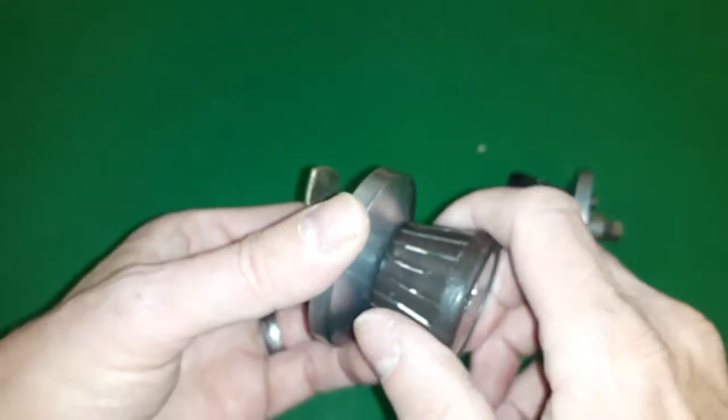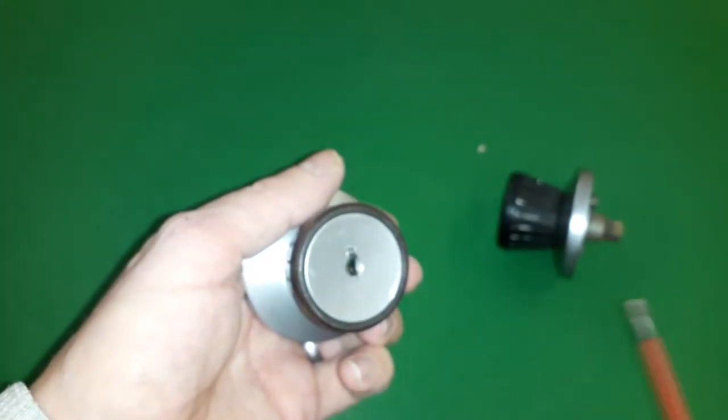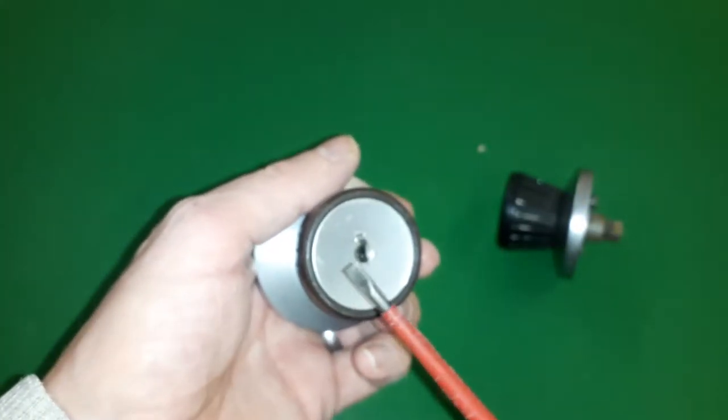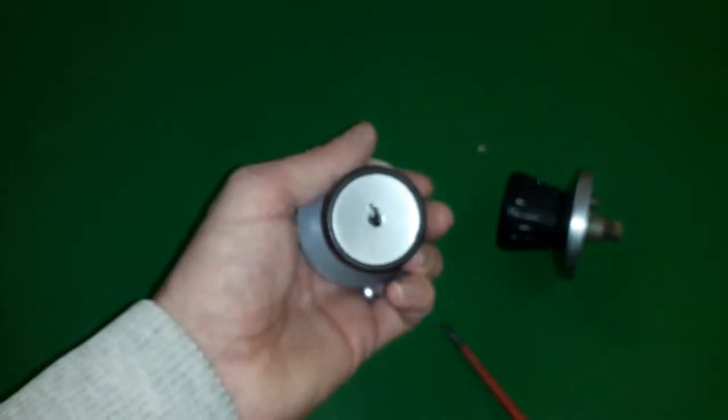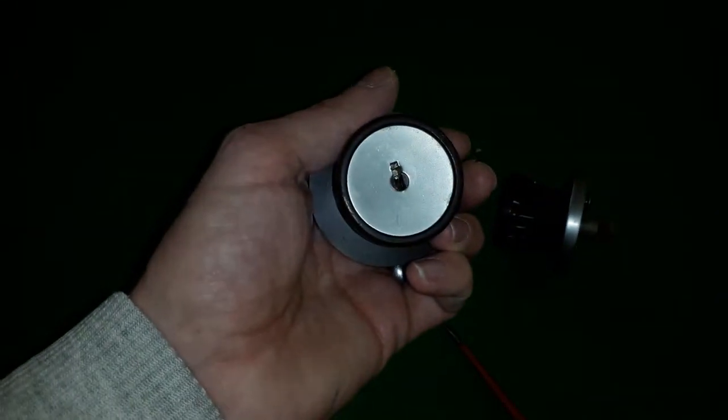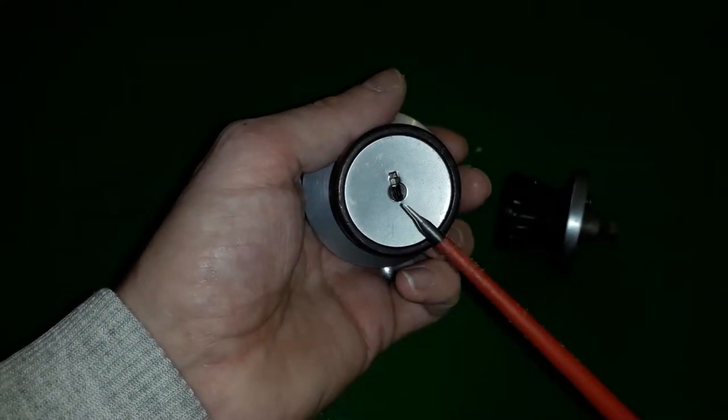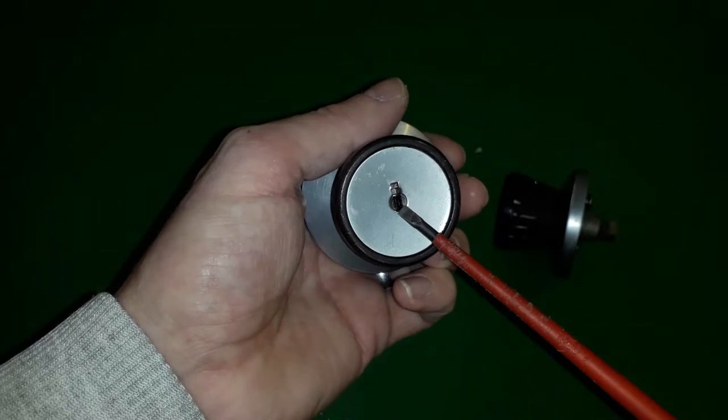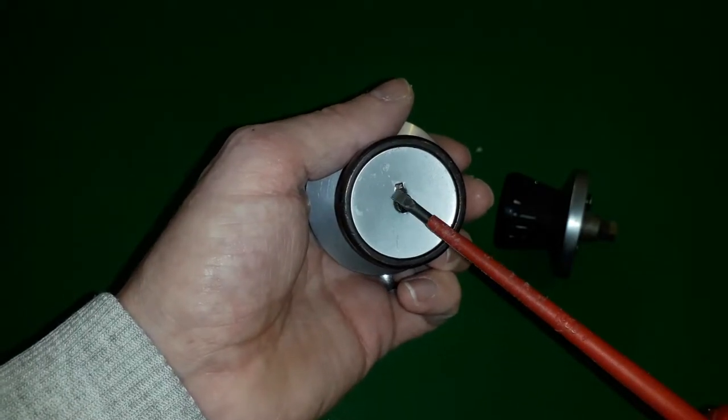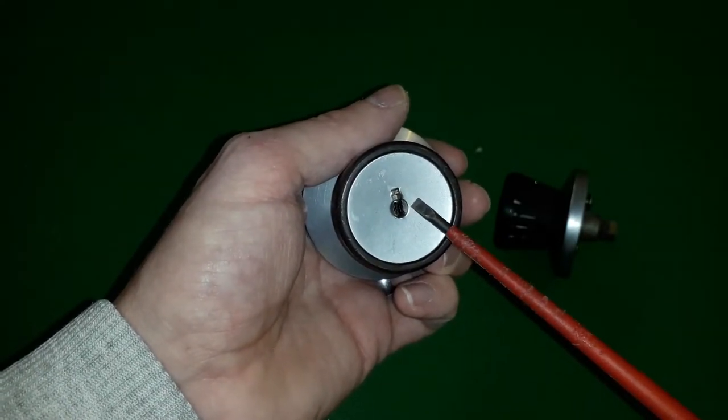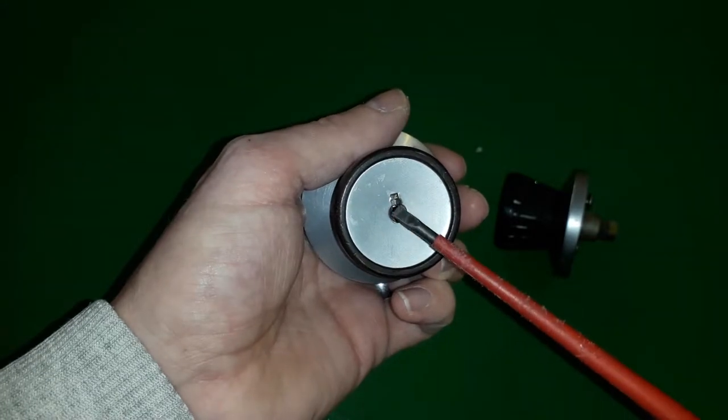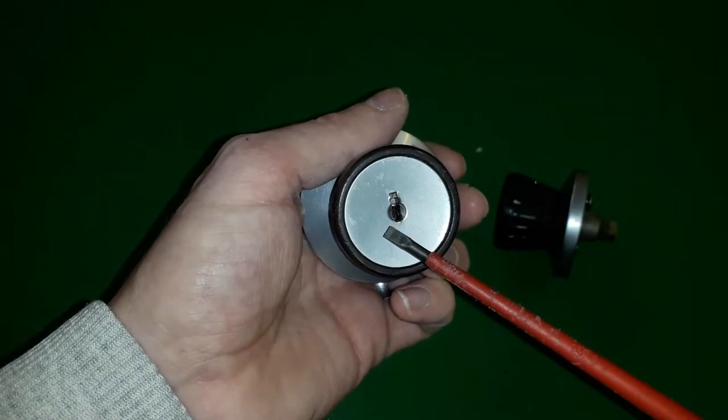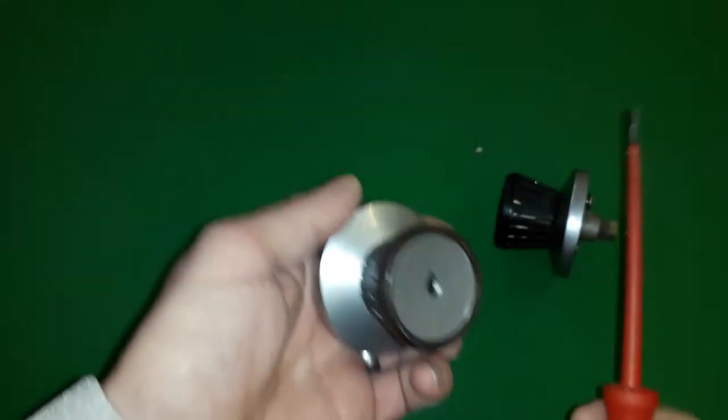When I got this it was locked open and it was very stiff. So when I tried to pick it closed, it would turn so far but it wouldn't go all the way.